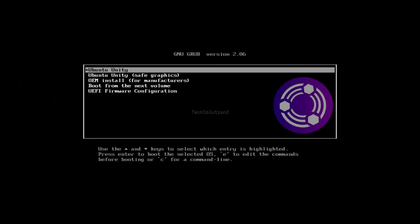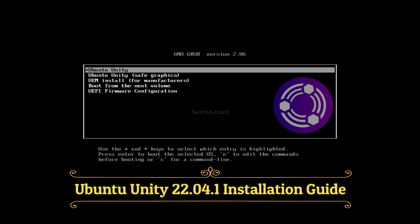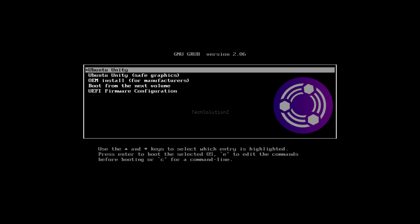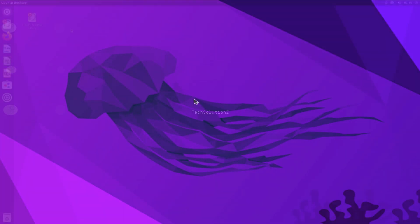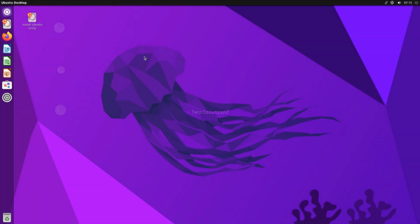Hey mates, welcome to Tech Solutions, your tech guide. Do you want to install Ubuntu Unity 22.04 with manual partitions on your PC or laptop? Let's show you the step-by-step Ubuntu Unity installation guide. You must be seeing the Ubuntu Unity 22.04 installer boot screen. You can download the Ubuntu Unity installer ISO image and boot from it to see this installer screen. Let's start the installation — the initial boot may take a while. Welcome to Ubuntu Unity 22.04.